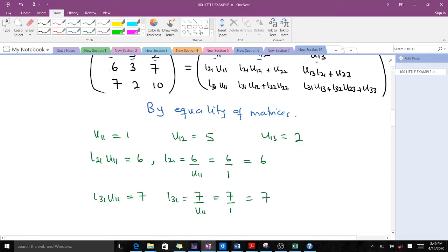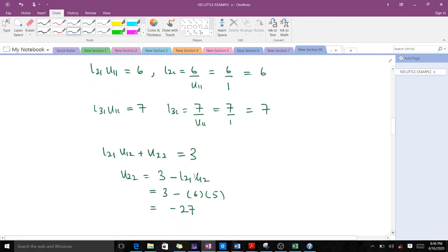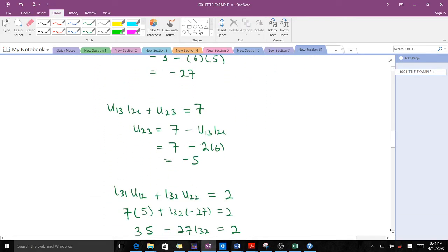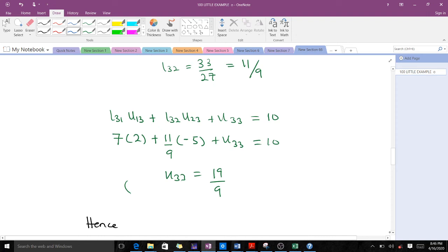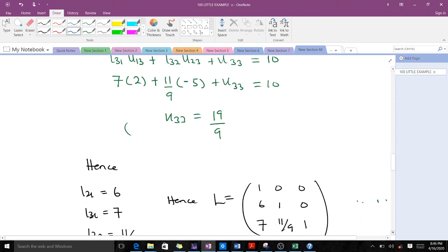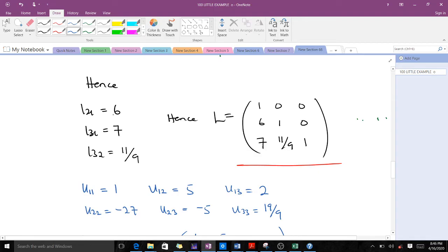To find the remaining unknowns it's just solving linear equations — a concept from junior high school. You find L21, U13, U23, then L32, and finally U33. After going through and solving those linear equations, L21 equals 6, L31 equals 7, and L32 equals 11 over 9. So our lower triangular matrix is: 1 0 0 / 6 1 0 / 7 (11/9) 1.